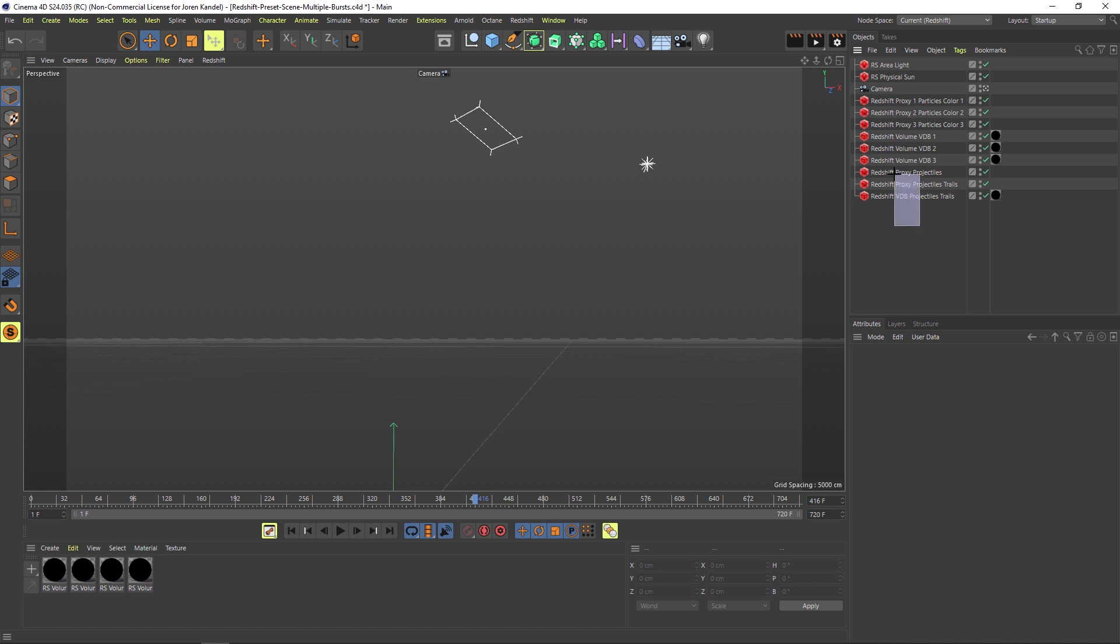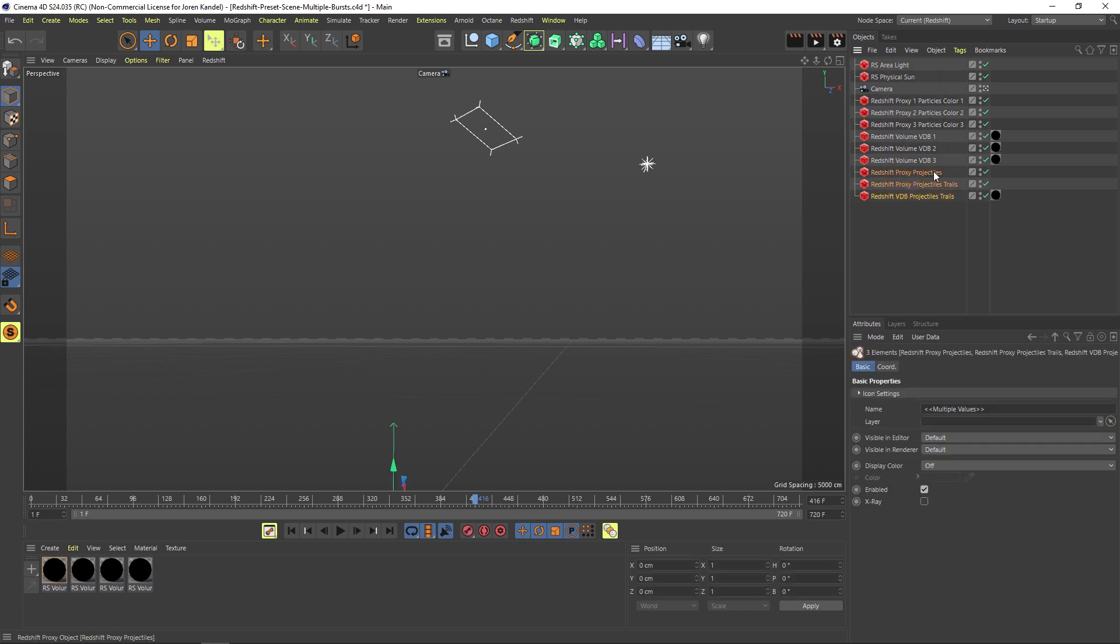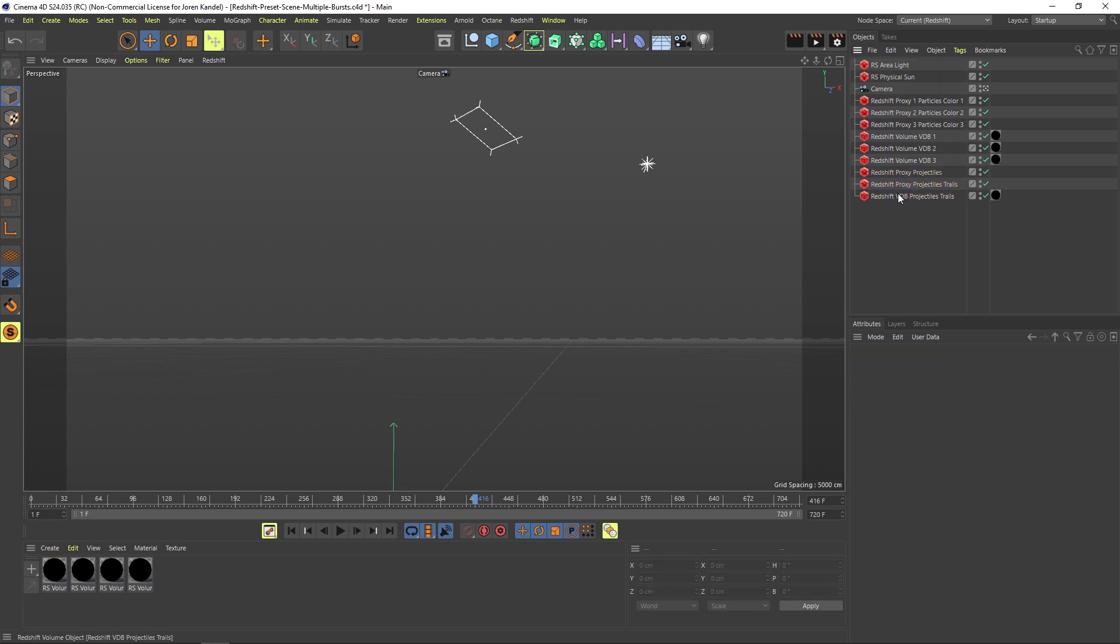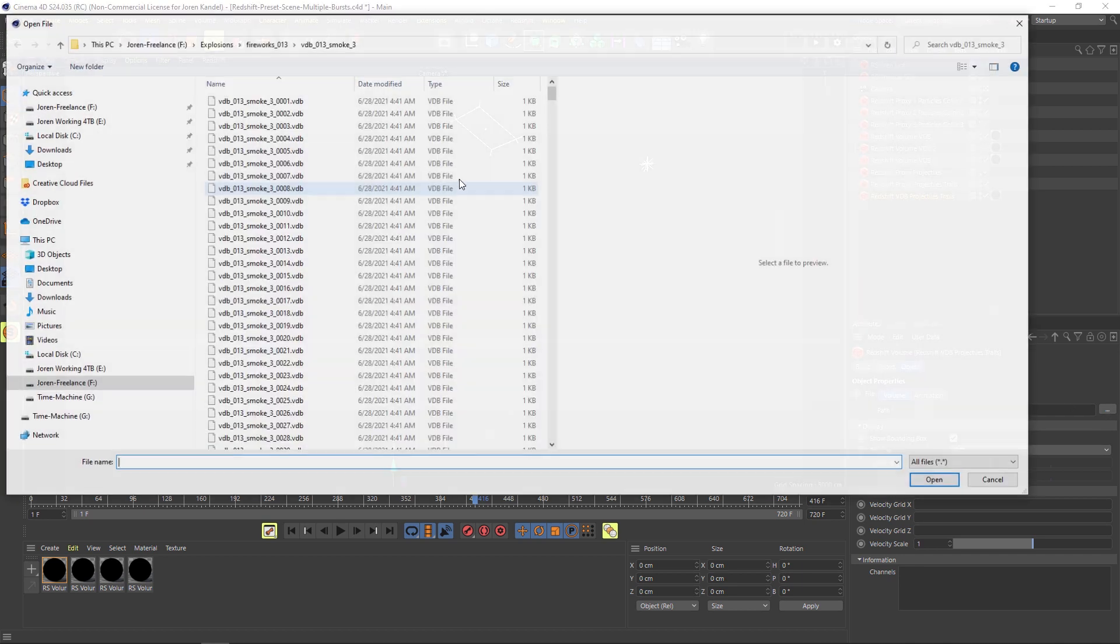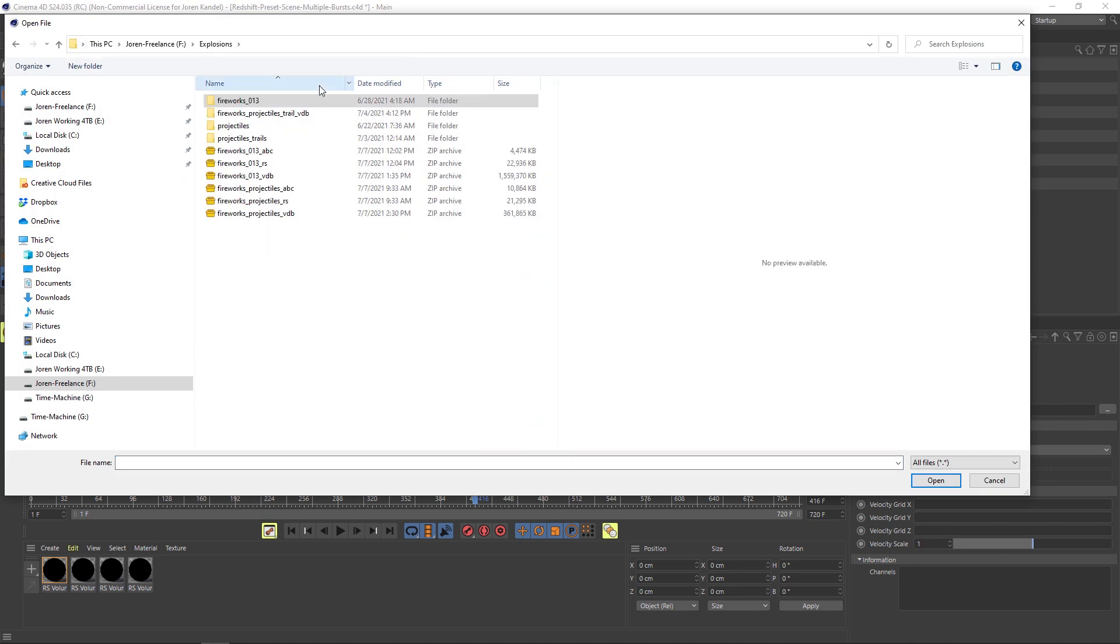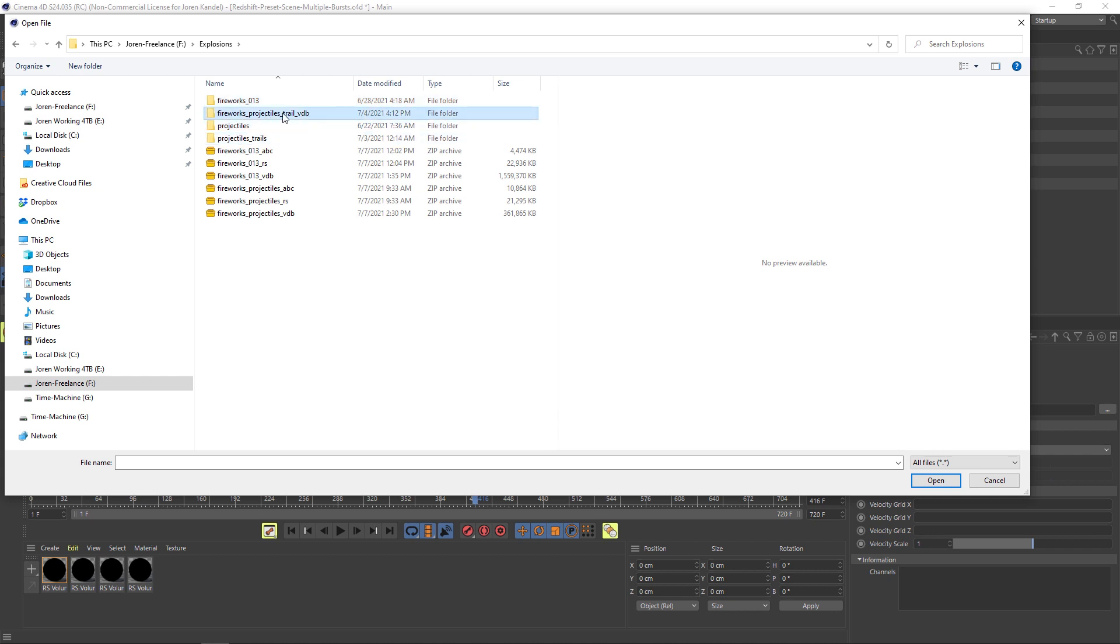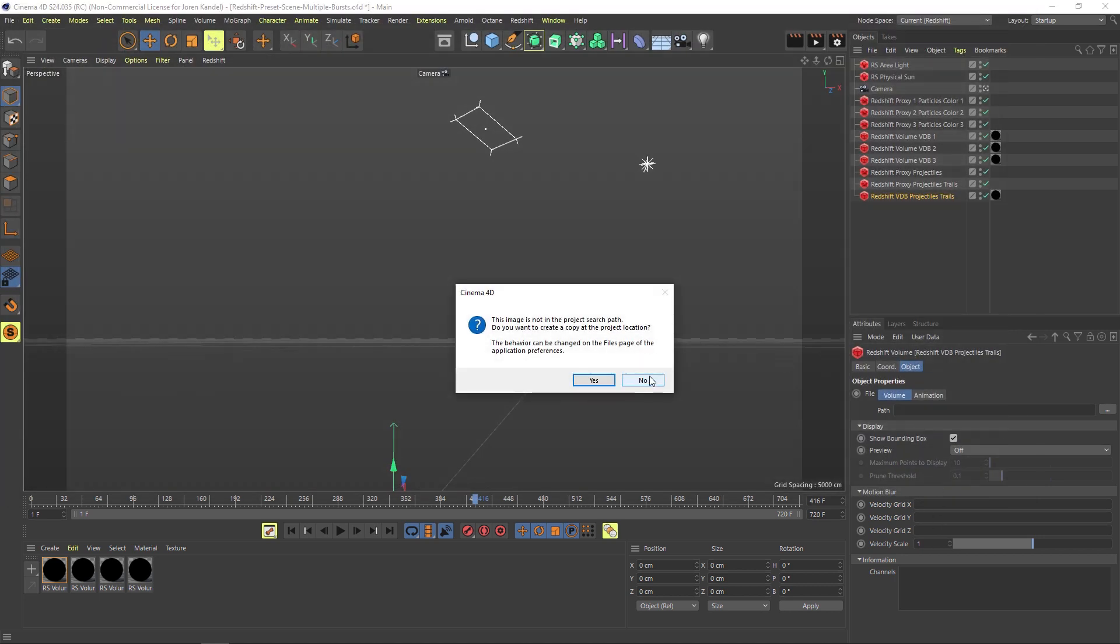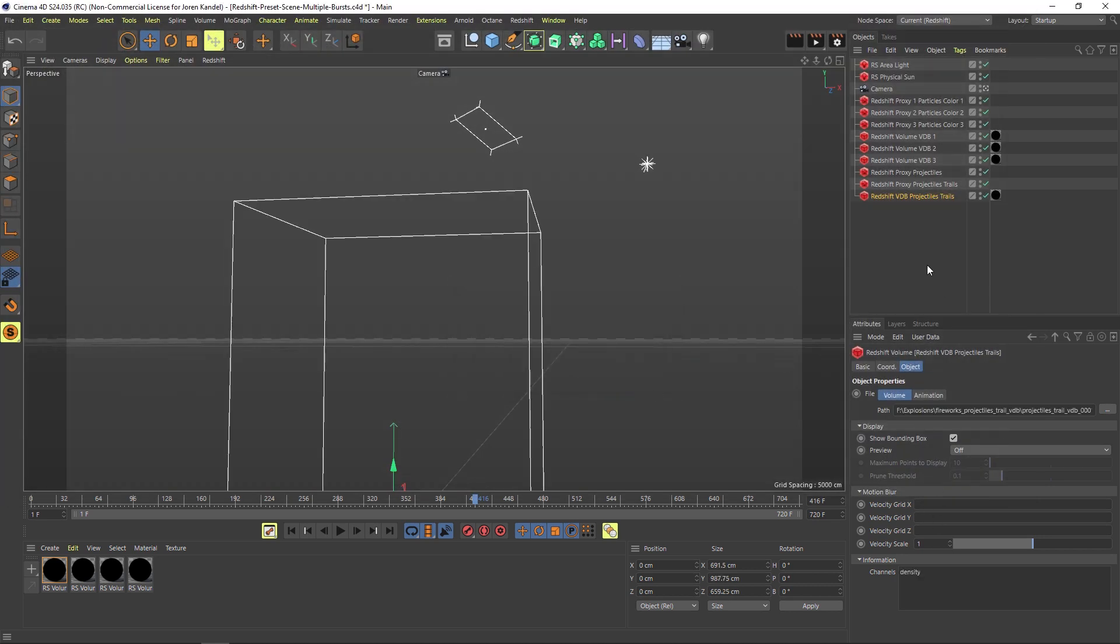Let's start with the three on the bottom, which are the projectiles. We have the VDB projectile right here, so let's load that up. We'll go to that same spot on your hard drive where you downloaded everything. We have three folders here called projectiles—let's click on the one that says VDB, let's open up our VDB, and hit no.